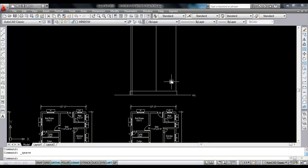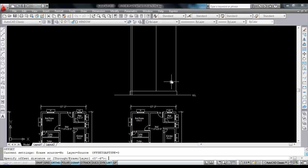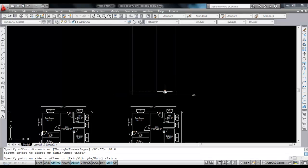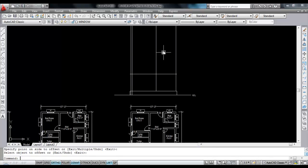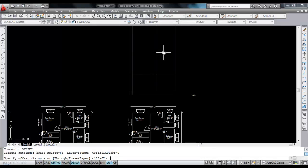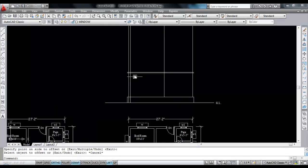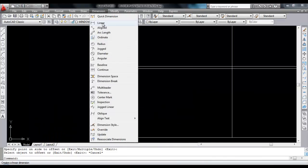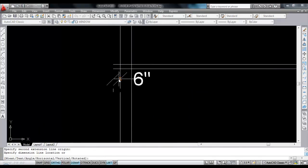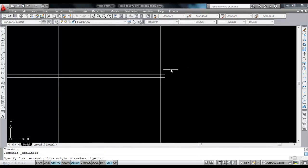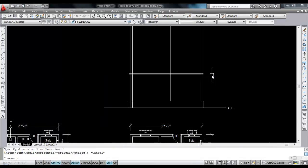Now I'm going to draw the roof slab. Give offset distance 10 feet 6 inches. Select this line and click. Now draw the roof slab thickness — give offset distance 4 inches. Now this is 6 inches on this side and 6 inches on this side also.